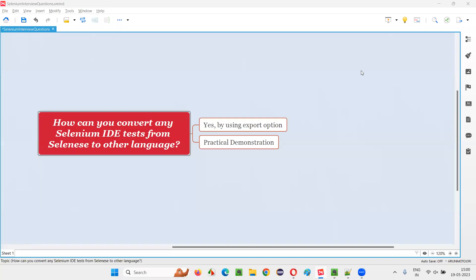Hello all, welcome to this session. In this session, I am going to answer one of the Selenium interview questions. That is, how can you convert any Selenium IDE tests from Selenium to other language?